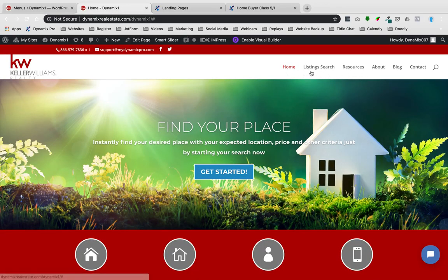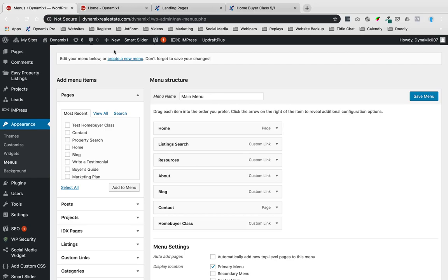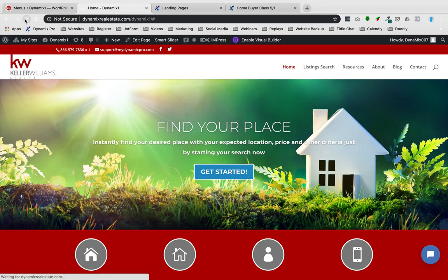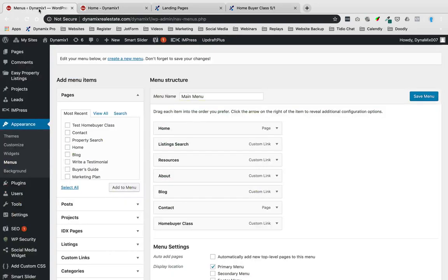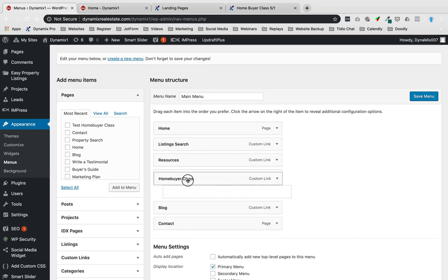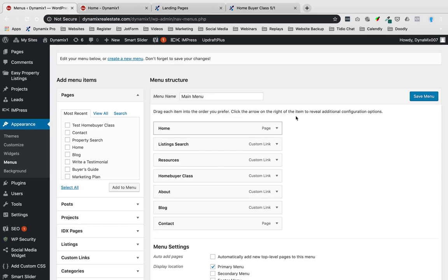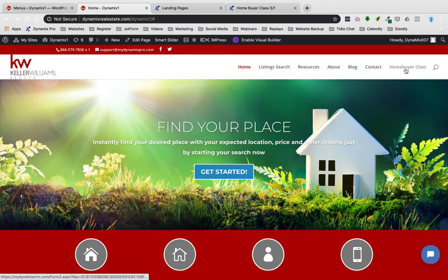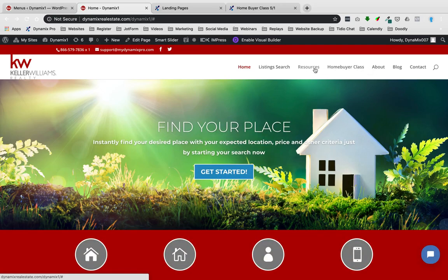You'll notice the menu now shows: Home, Listing Search, Resources, About, Blog, Contact, Home Buyer Class. I'm going to click Save Menu. If I go back to my website and hit refresh, Home Buyer Class shows up — but it went in between Resources and About. I want it underneath Resources as a drop-down, so I'm going to go back to the menus and move this Home Buyer Class up and put it under Resources. I'll indent it, and when you indent it, it'll actually put it as a drop-down.